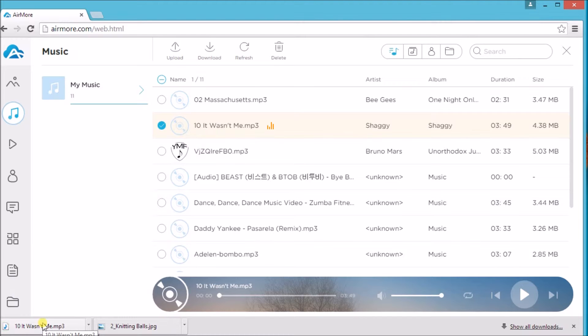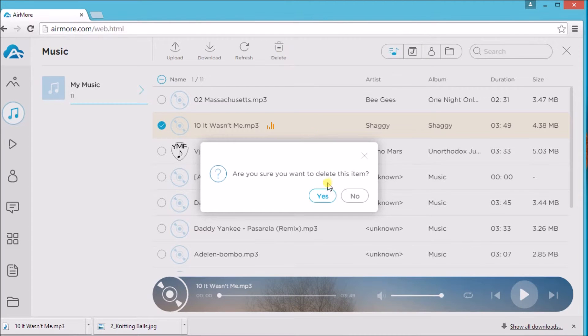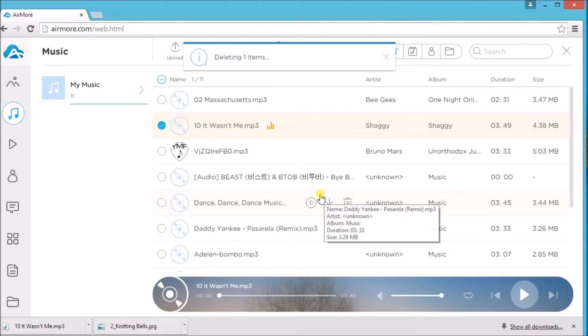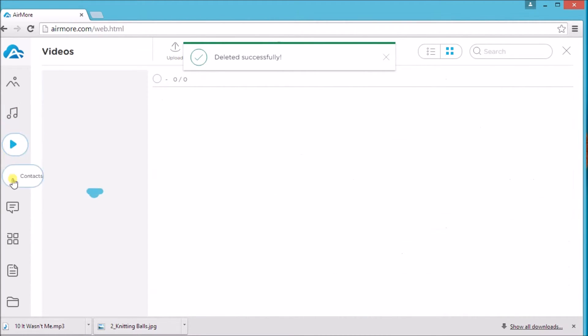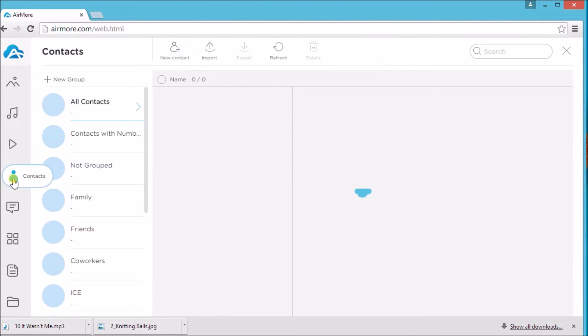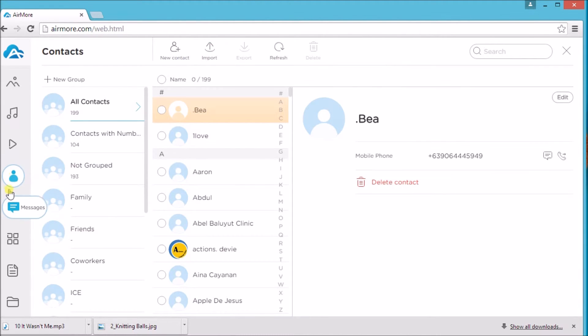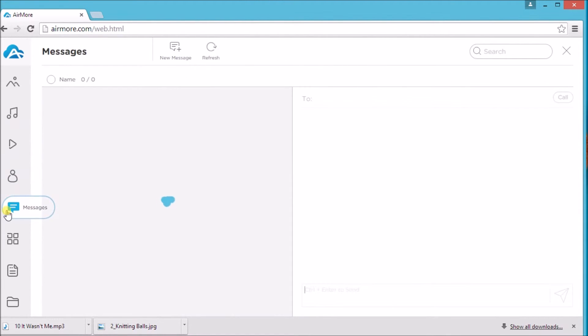Select a music and click the download button to get the music from the Samsung phone. It will also be saved on your PC. You may also delete the music by clicking on the delete button.